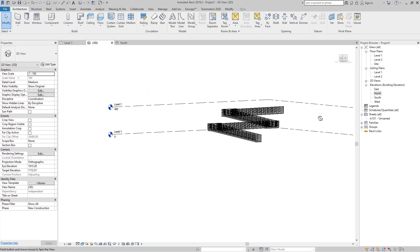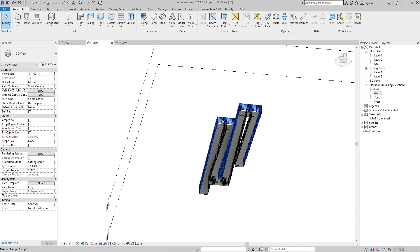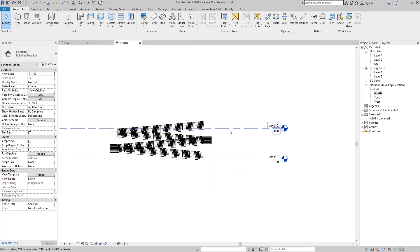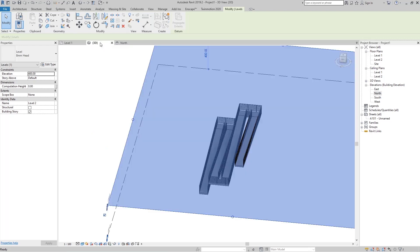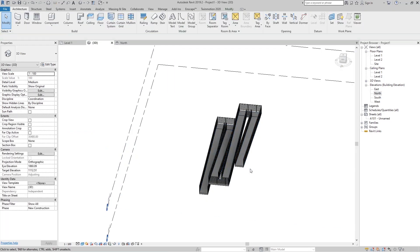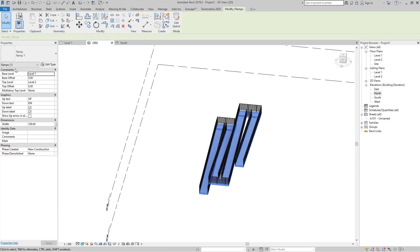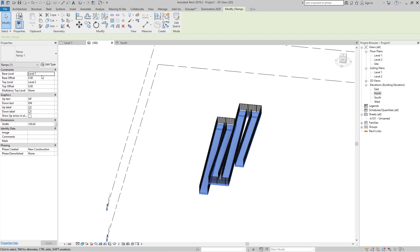If I go to Finish Edit Mode and then go to the 3D view, you can see our ramp is created. If I go to the North view, you can see Level 2 is at 4 meters height. Clicking on the ramp, we can see it is set to start from Base Level 1 at 0 offset and go up to Top Level 2.